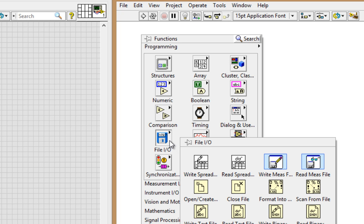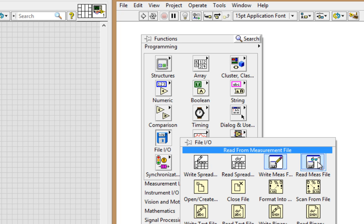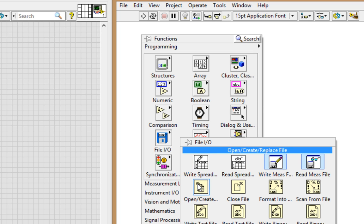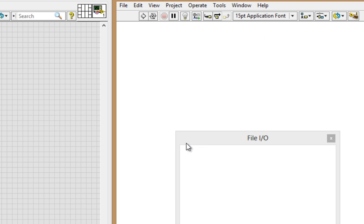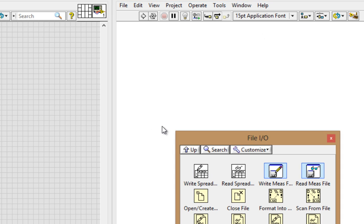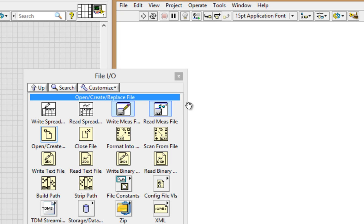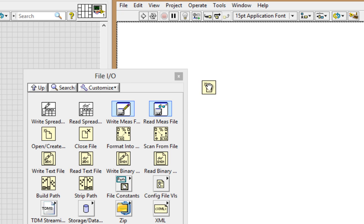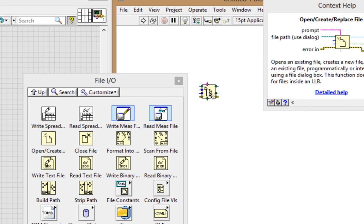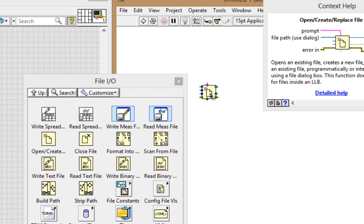Now there are some higher level VIs at the top that encompass a lot of functions. But we'll go down to these functions, which give us more control over how to read and write in LabVIEW. I'll tack this palette down and first pull up the open create replace file. The name gives you a pretty good indication of what it does, and Control H, or my context help, will give me more information.